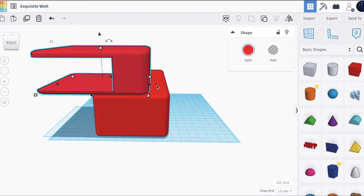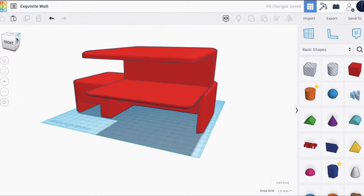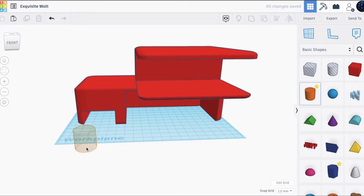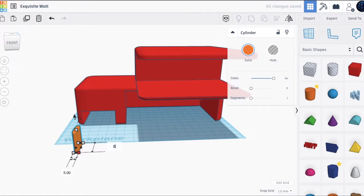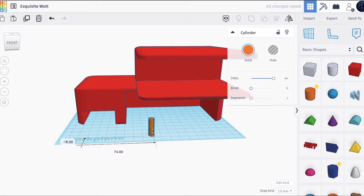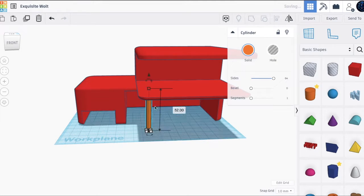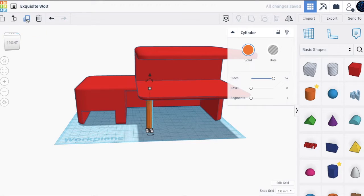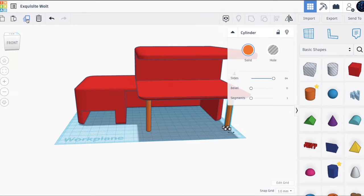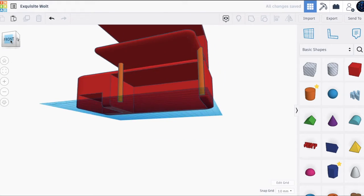To add more style we can add some poles in front. Take a cylinder and first make sure it has 64 sides so it looks the best. Change the size from 20 to 5, then place it underneath and take it up. Press Ctrl+D to duplicate it and move it all the way to the other side.